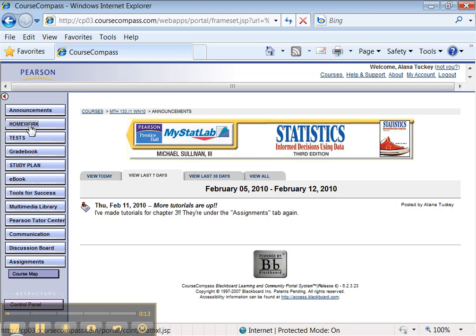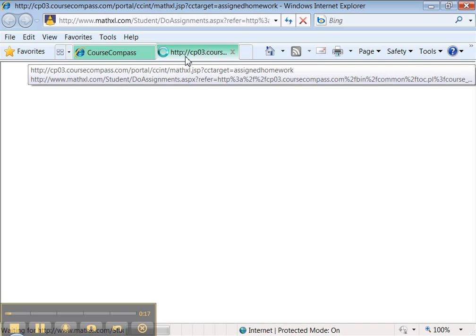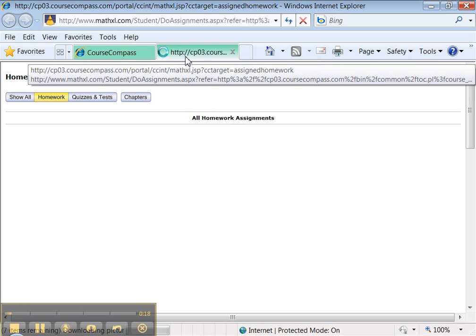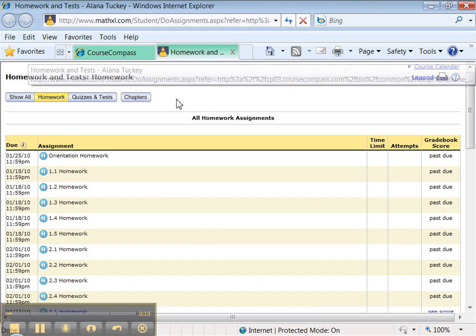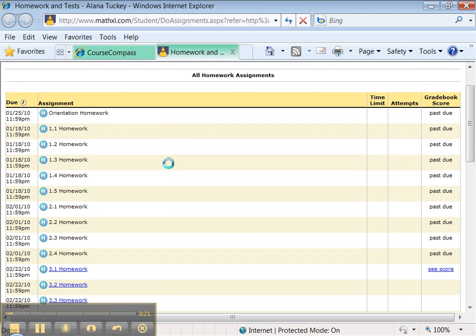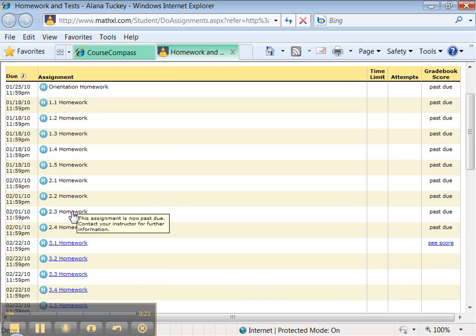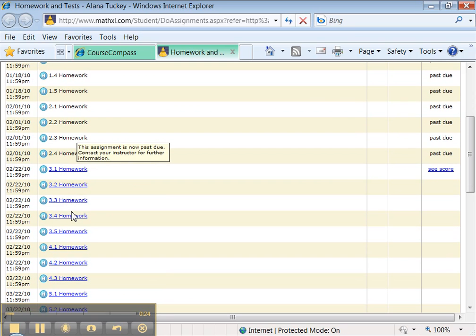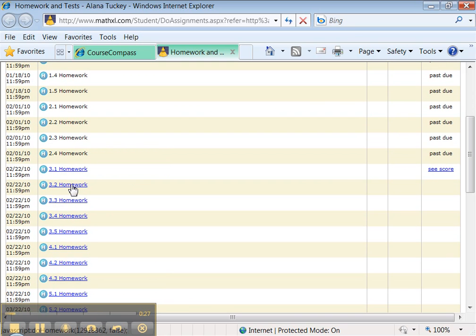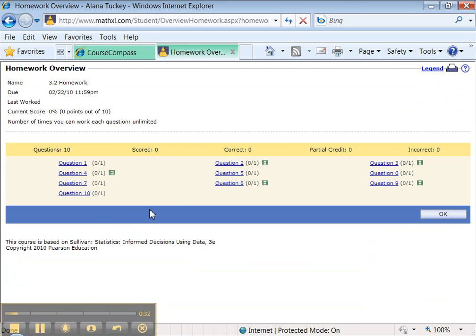Alright, so let's click on homework. Now the tests are going to work very similar to this, so you won't need to see the tests. Homework is fine. You can see, oops, I'm in trouble, those are past due. Let's click on an assignment. Let's click on, I don't know, section 3.2, why not? There we go, 3.2.